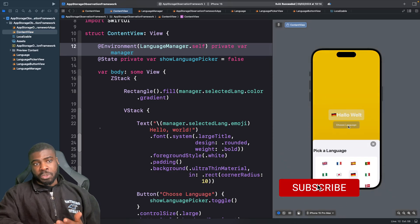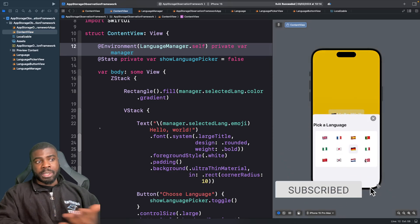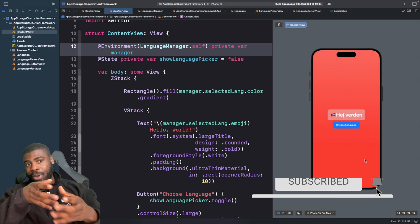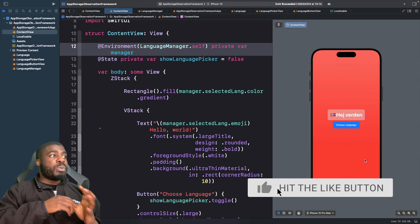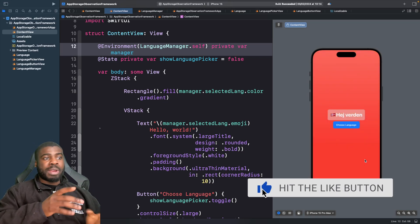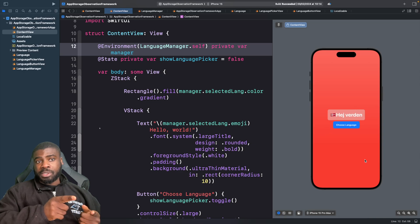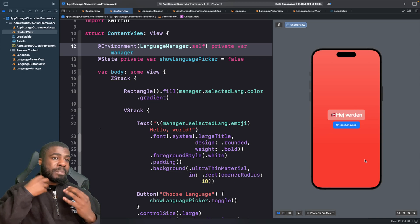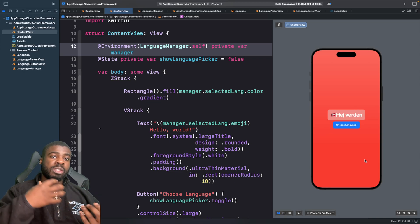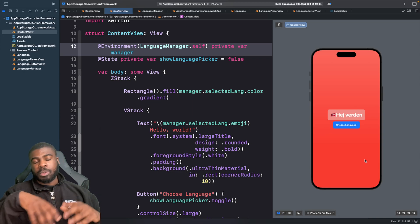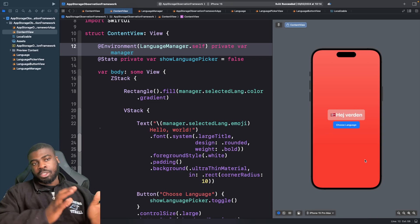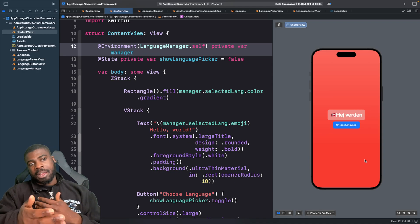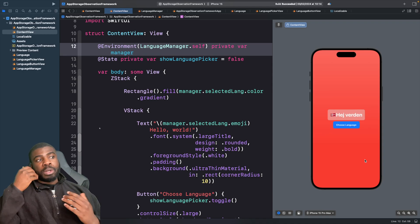Right now if I run this project on the simulator, it won't actually persist the language. You relaunch the app and then you can't access that language again.